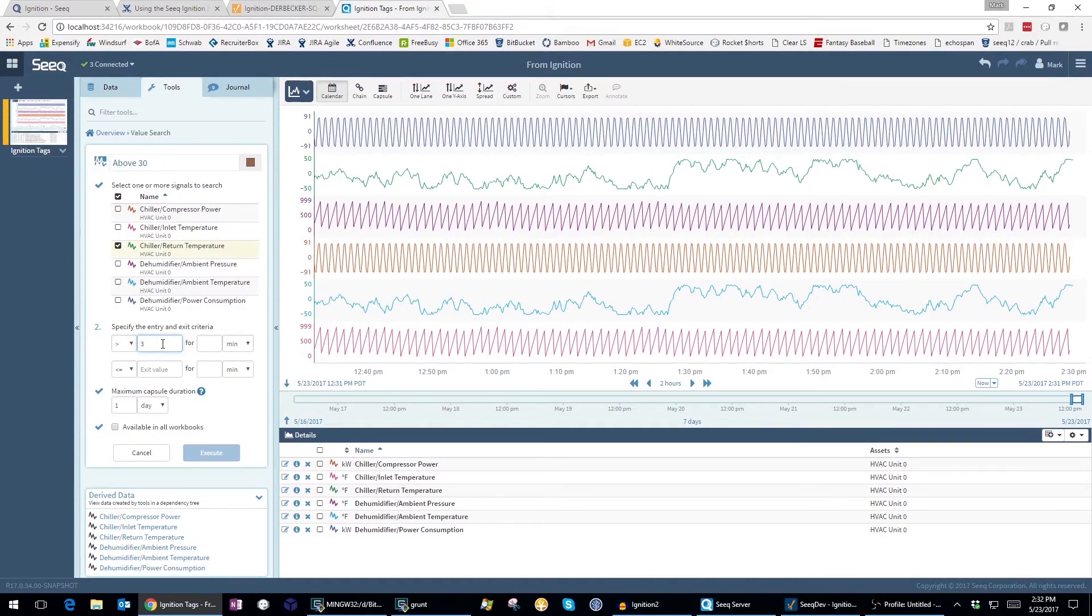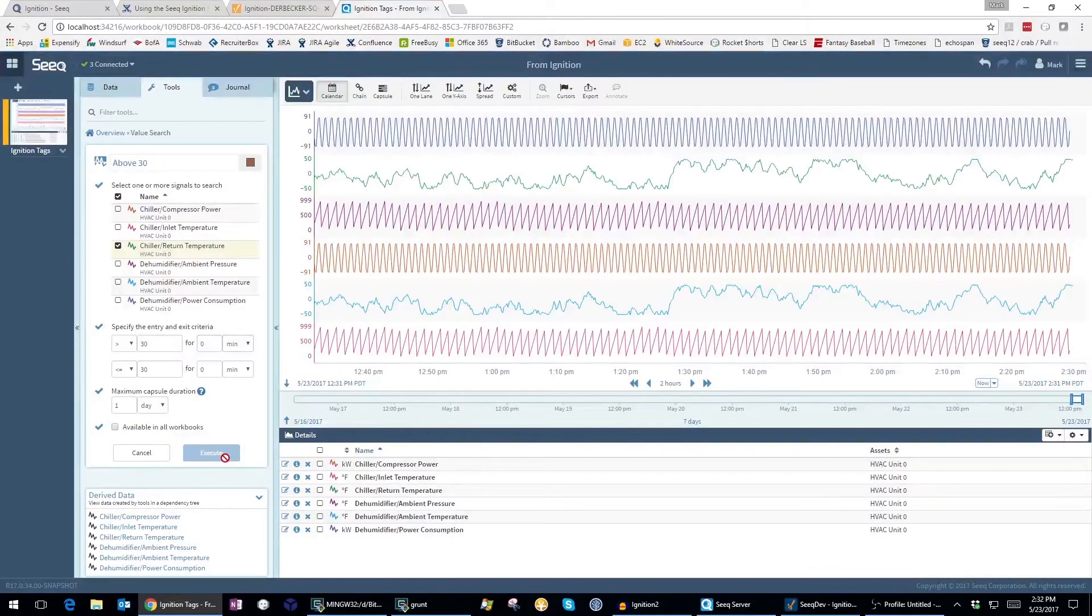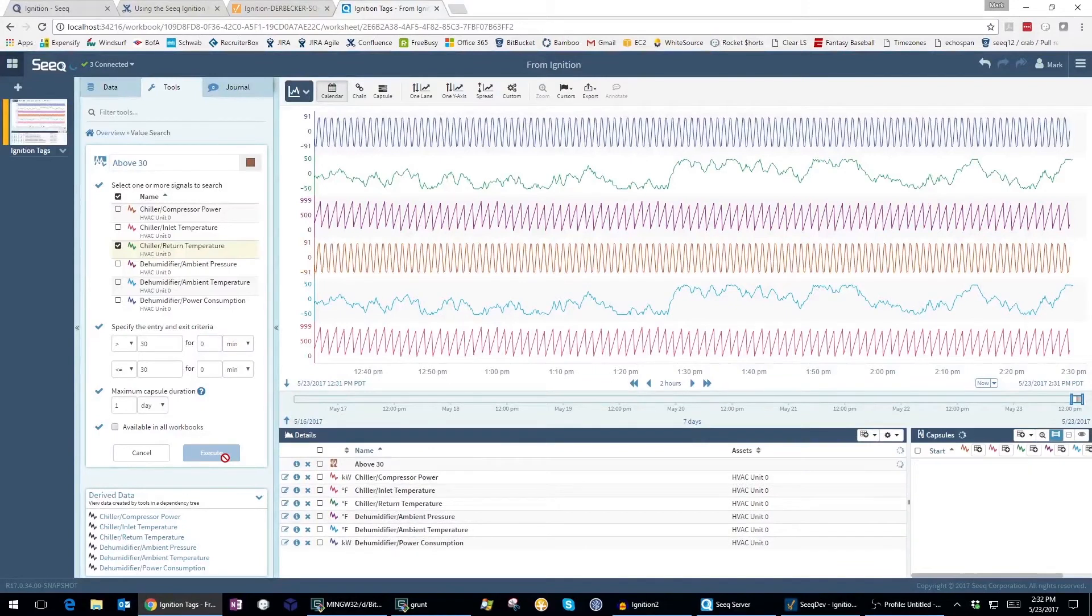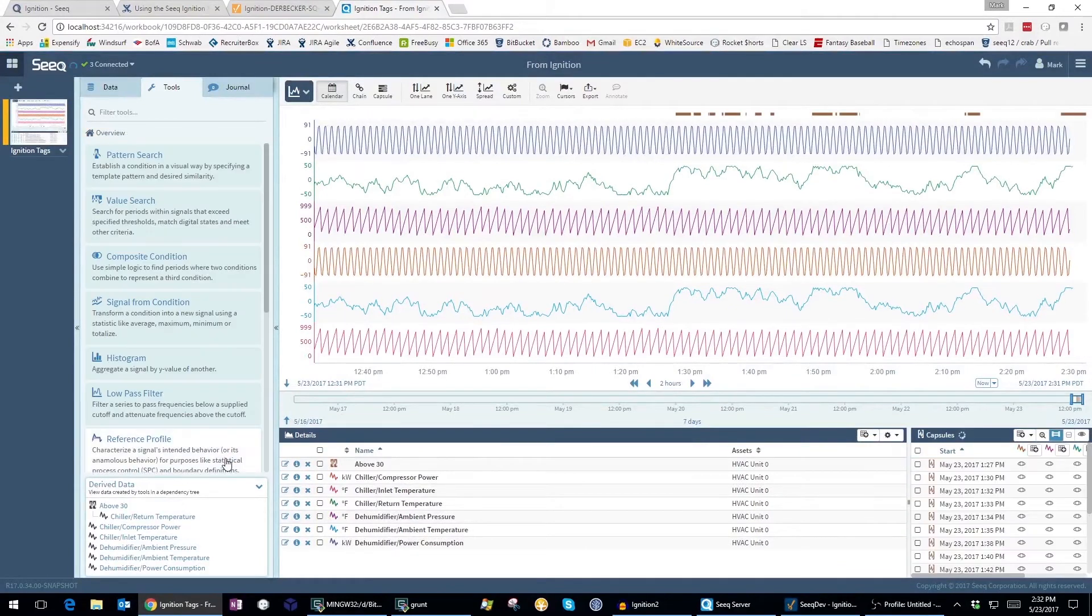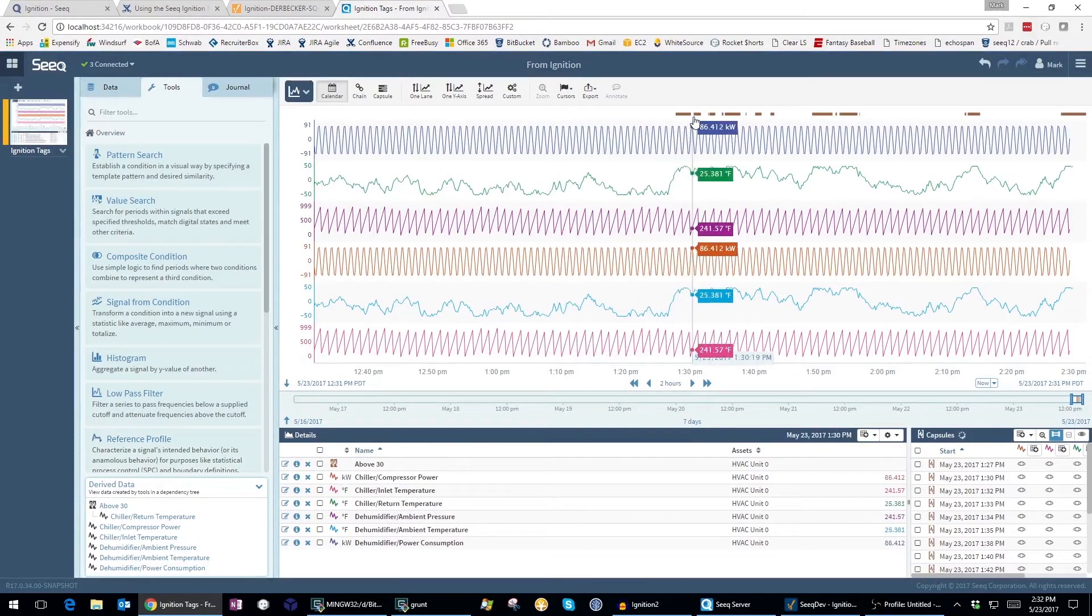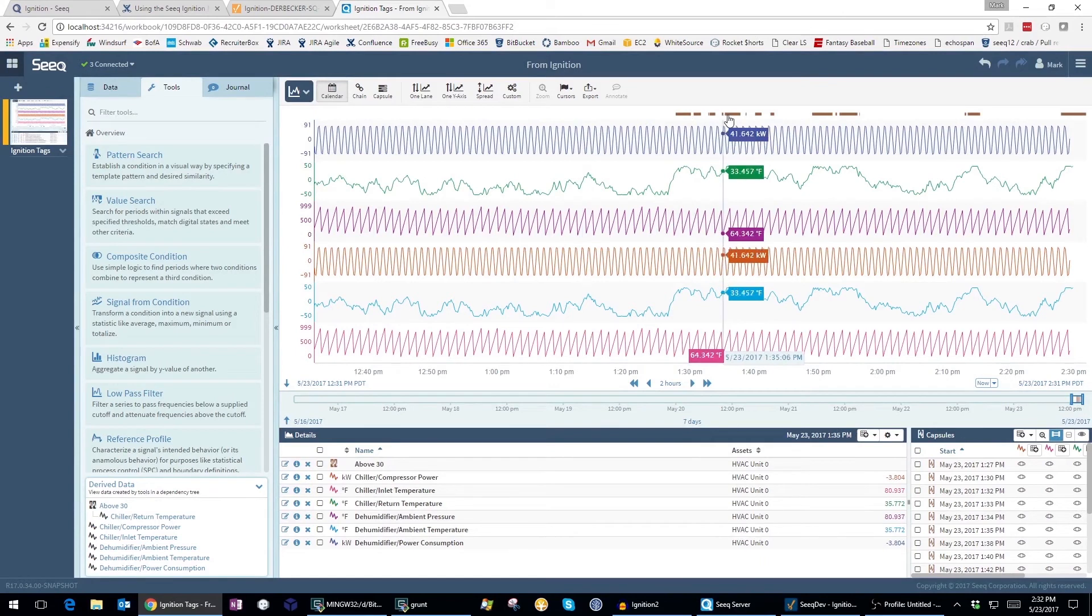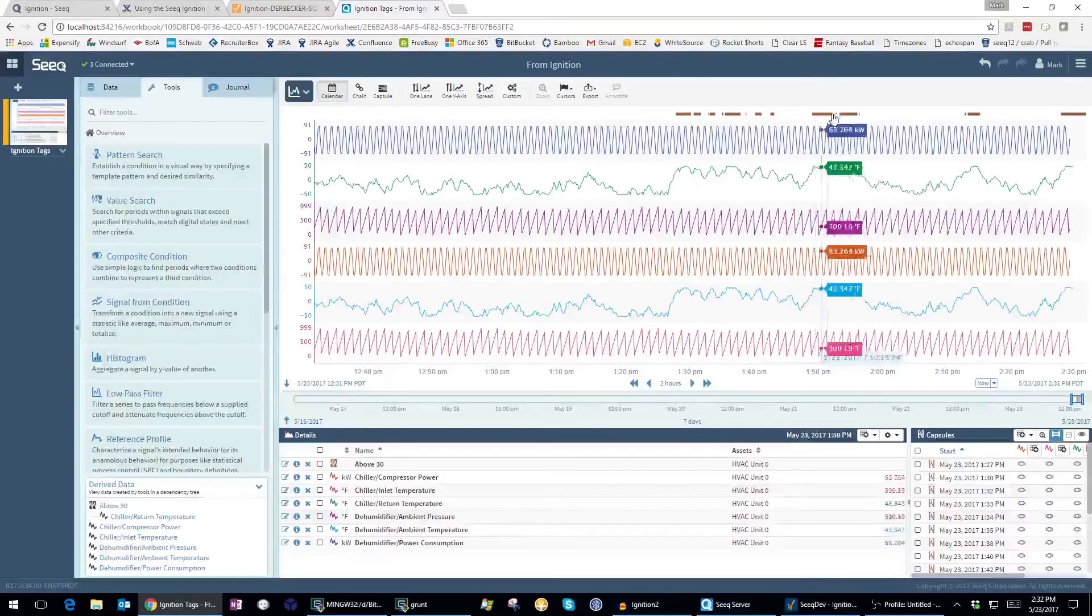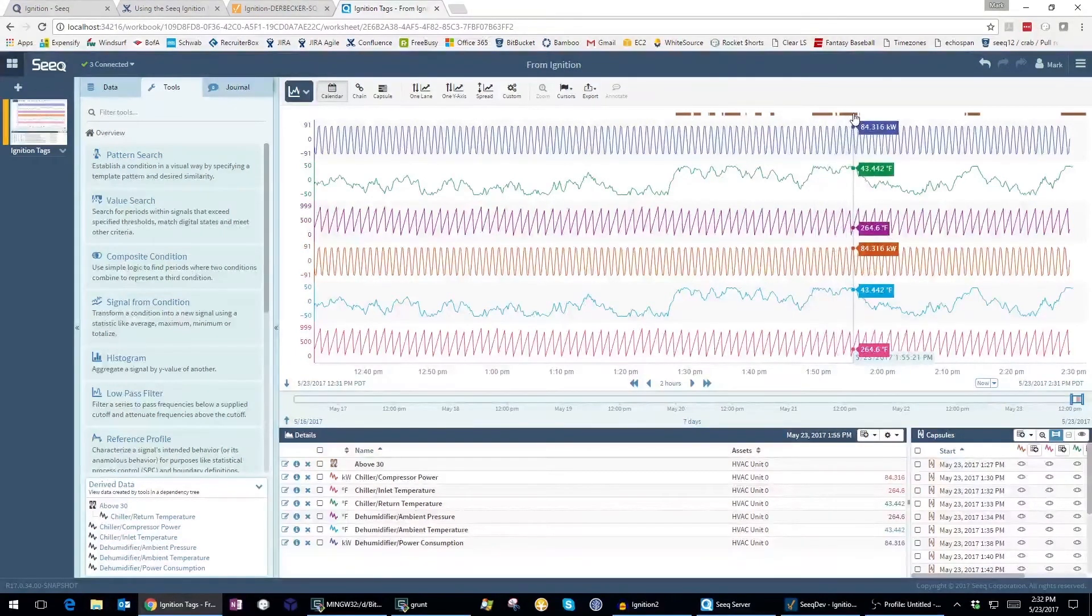The Ignition historian data is accessed seamlessly and the search results are shown at the top.